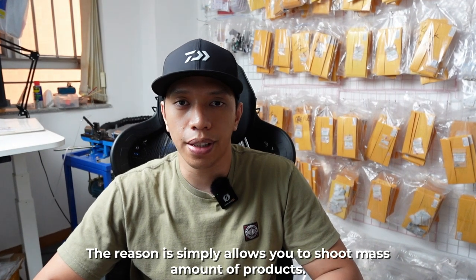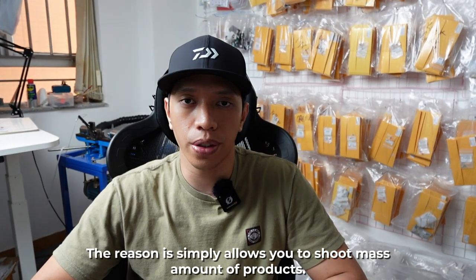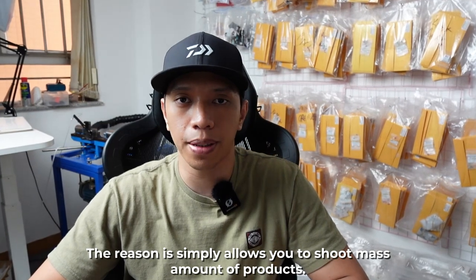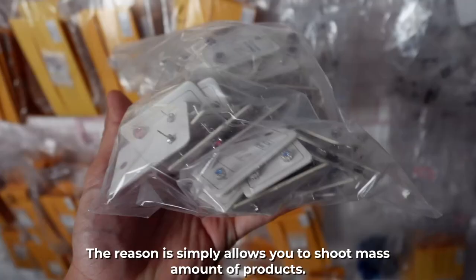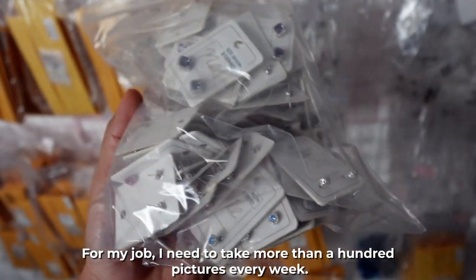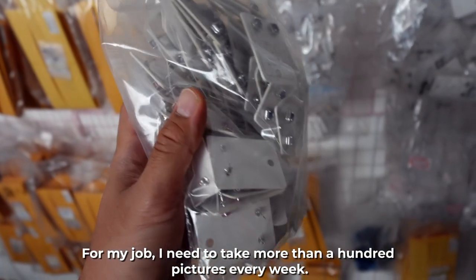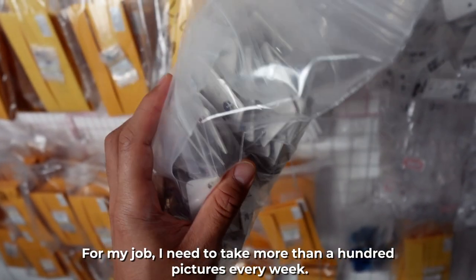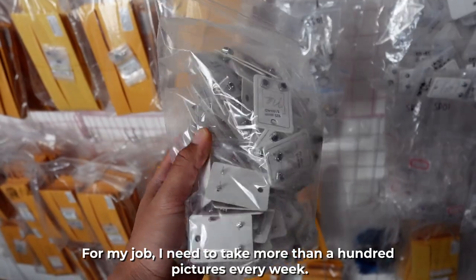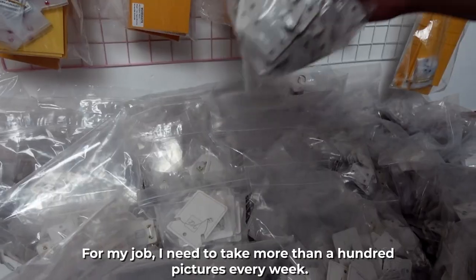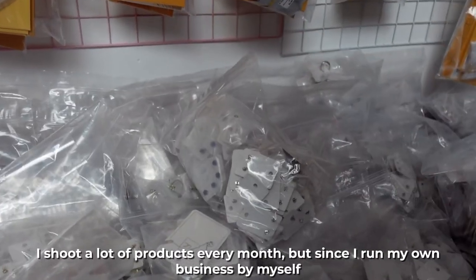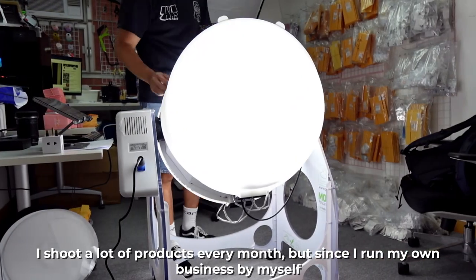The reason is simple, it allows you to shoot a massive amount of products. For my job, I need to take more than 100 pictures every week. I shoot a lot of products every month.